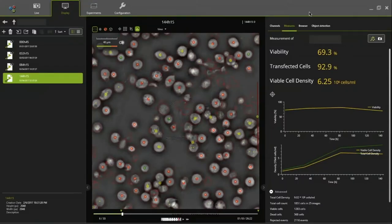There is also a clear difference between the first two runs and the third run, where infection happened later. Here you can see how the software looks in the mode where you monitor infected cells — on top of viable cell density and viability, you get a number for the percentage of infected cells and automatically get the graph indicating how the infection is progressing.